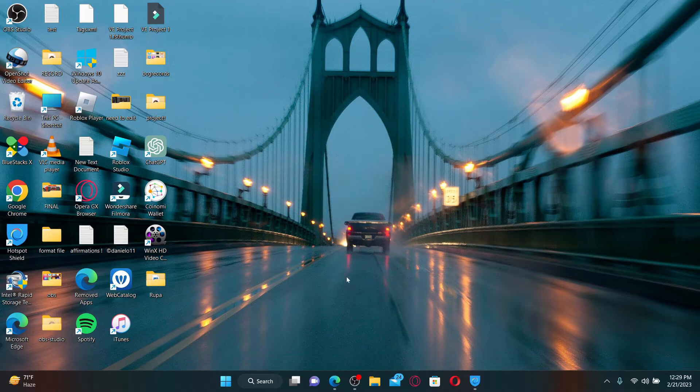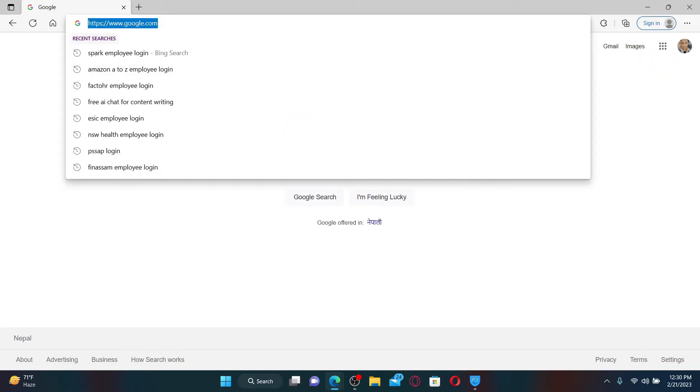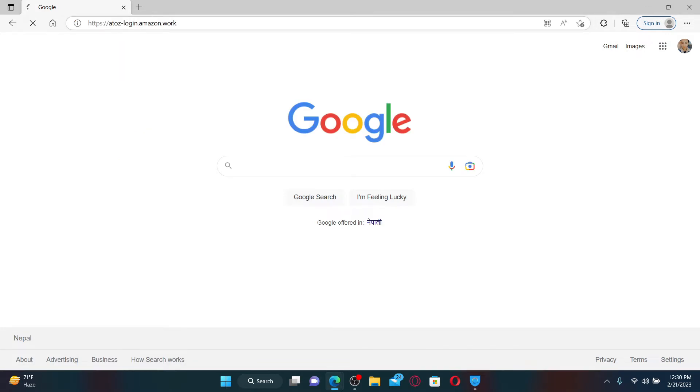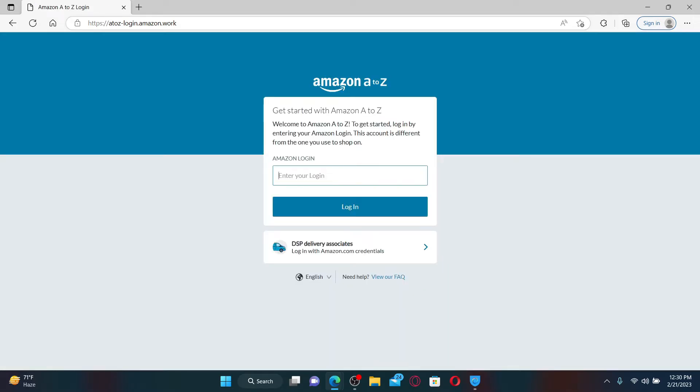Open up your web browser of your choice and in the web address bar type in A2Jet-login.amazon.org and press enter on your keyboard. Soon after you do that you'll end up in this login portal.